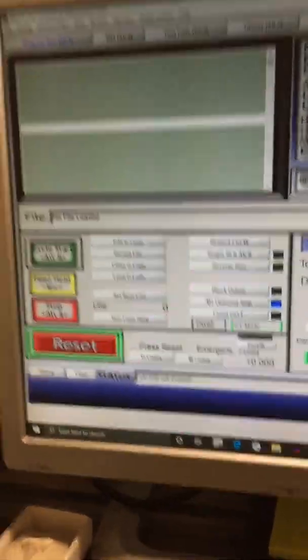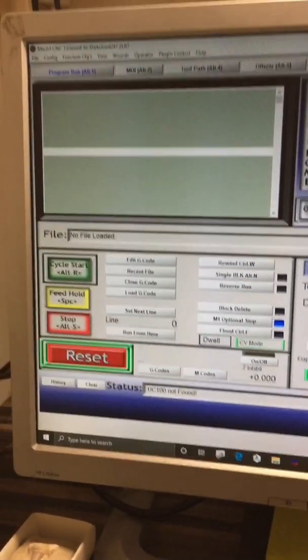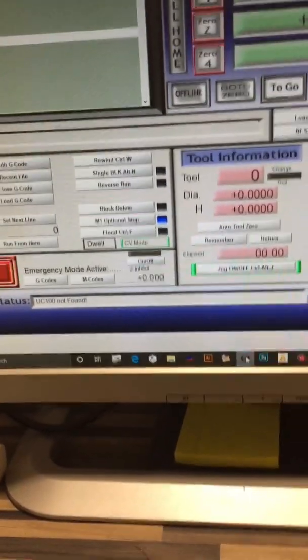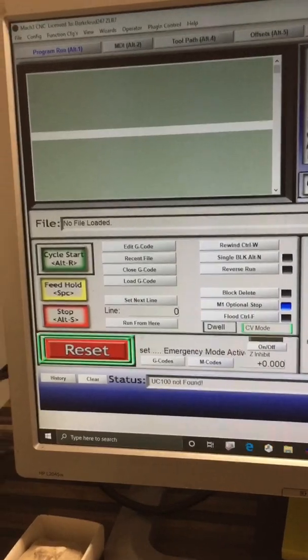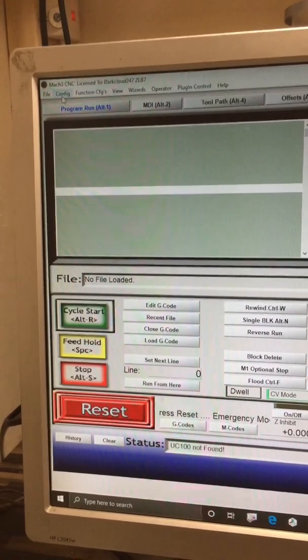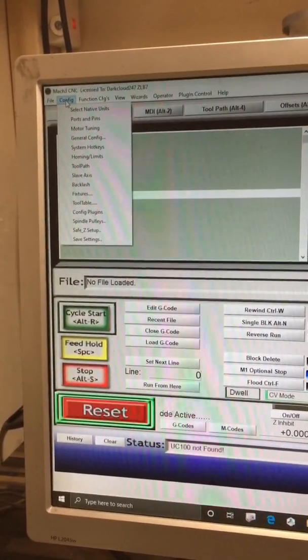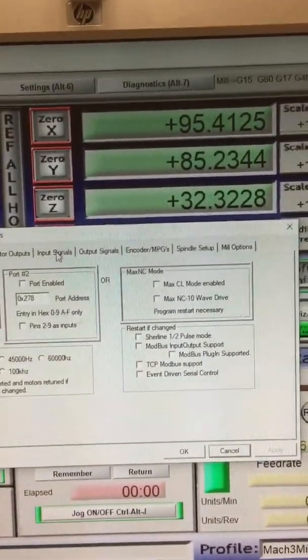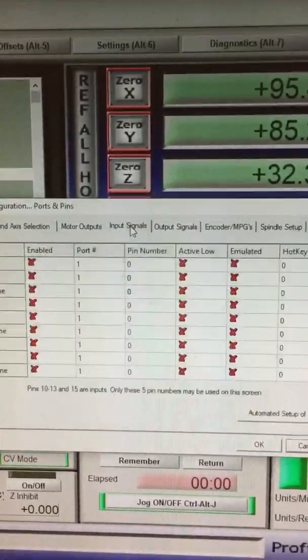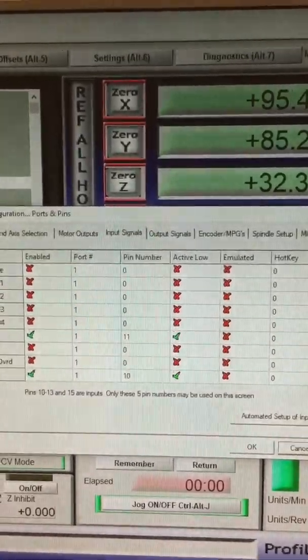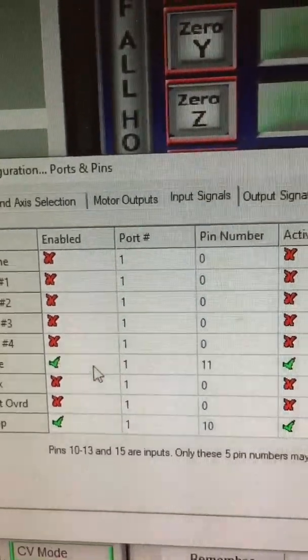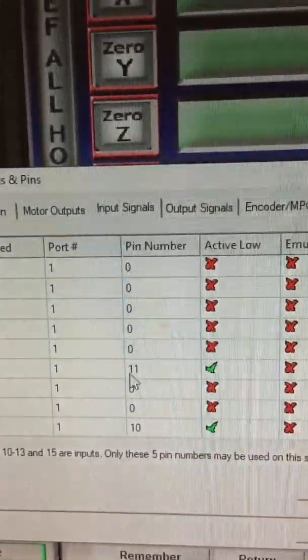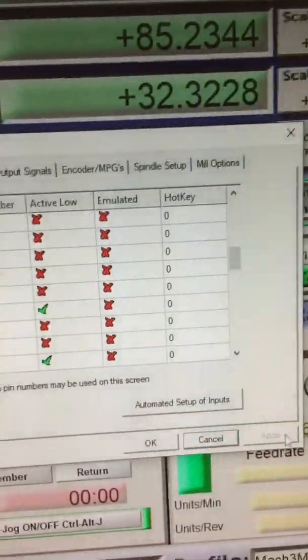How's it going people, it's Darkcloud247, just doing a quick video on the touch plate, your auto tool zero touch plate. Start with the basics to set it up so that it works with the CNC machine. Go into configurations, go into ports and pins, and then go into input signals. Scroll down until you get to probe, make sure it's switched on. It'll be port 1, pin number 11, make sure the active low is on.